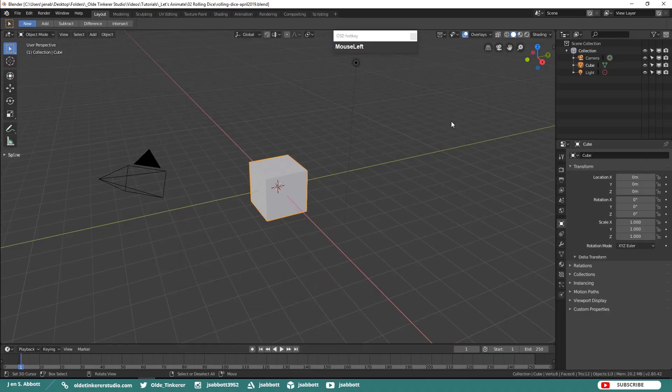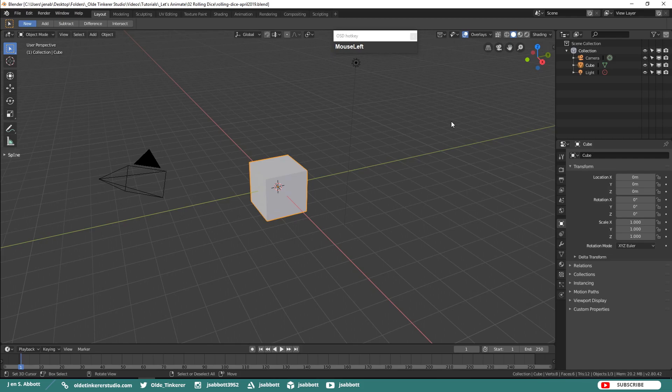Hello everyone, it's Jen from Old Tinkerer Studio. Welcome to the next Let's Animate Blender 2.8 tutorial. In this tutorial we will be animating dice.